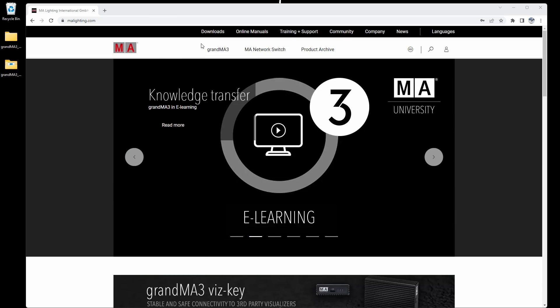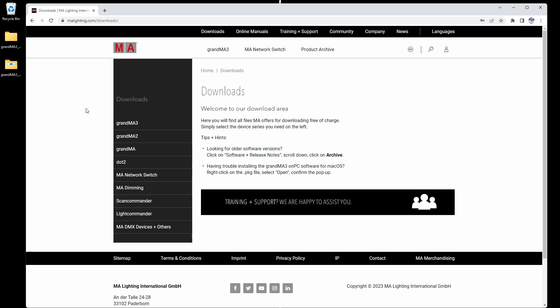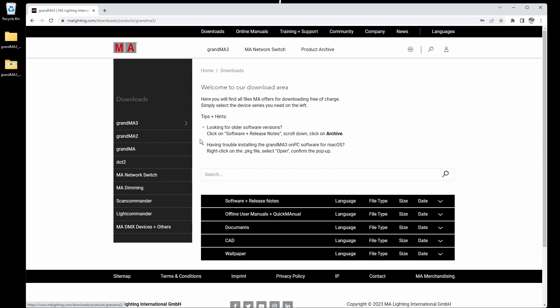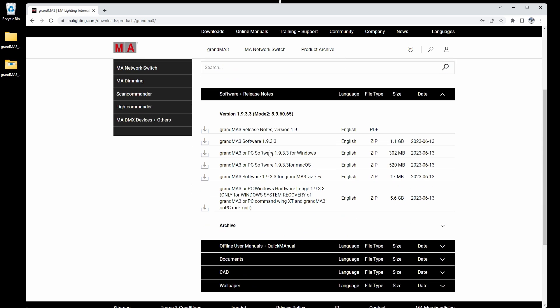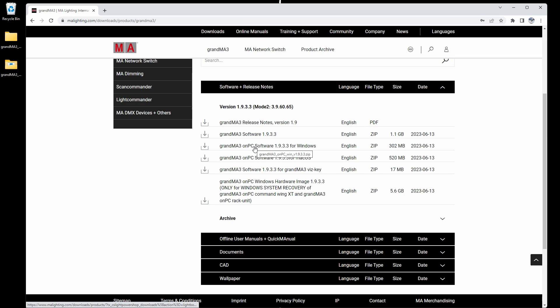The first thing you want to do when you look at the update is go to the MA website and download the new software. We go into Downloads on the MA website, select GrandMA3, and go down to Software and Release Notes. If you want to do the network update, you need to have an on-PC or have the new software on one of your consoles.